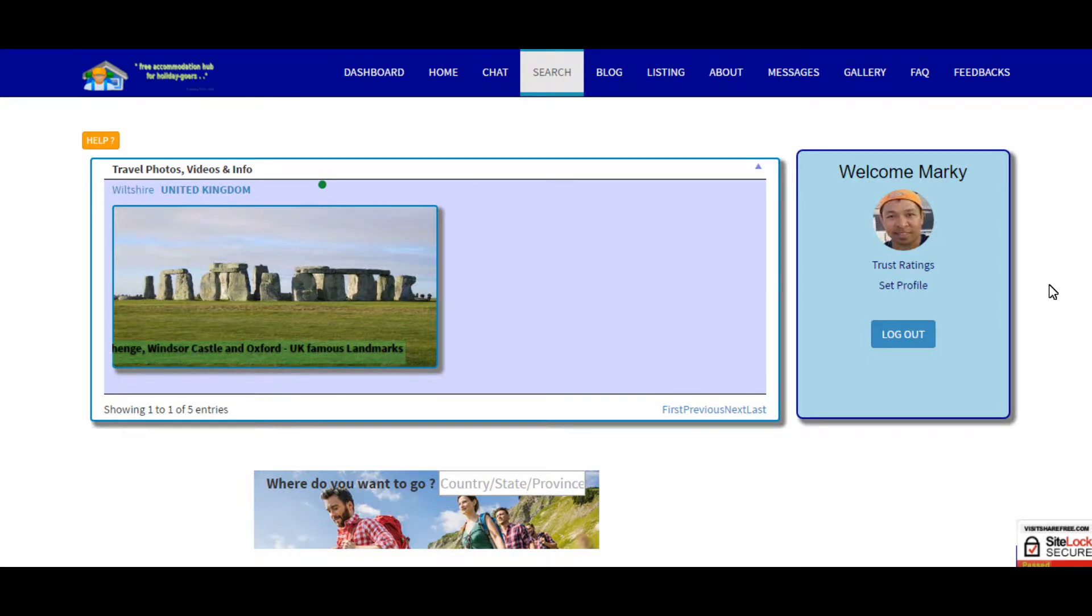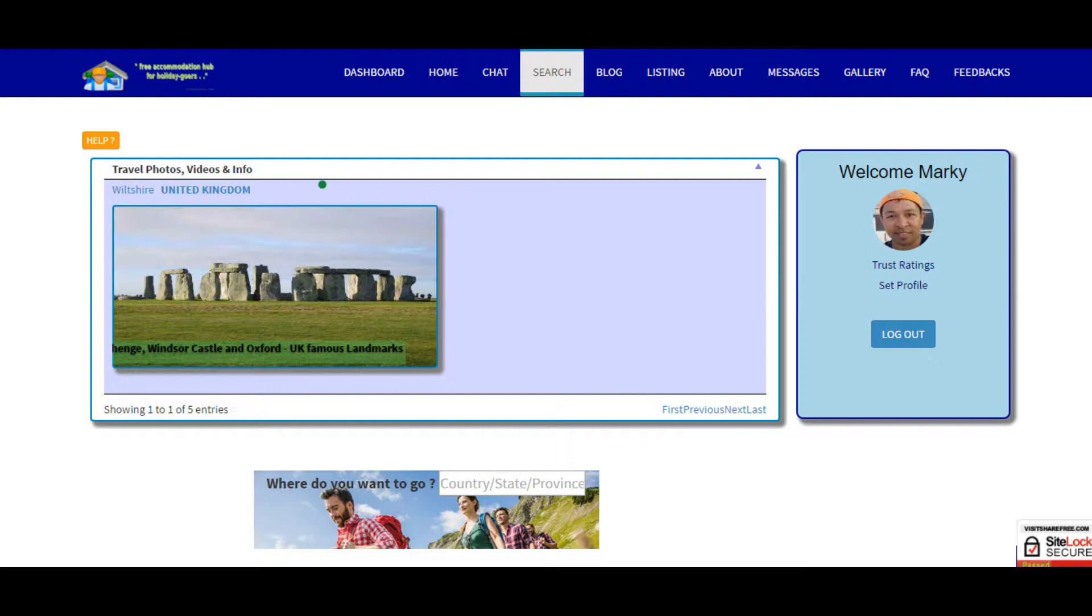Hello guys, now I'll be showing you the search page of visitsharefree.com. You'll only be able to access this search page if you are a registered member.